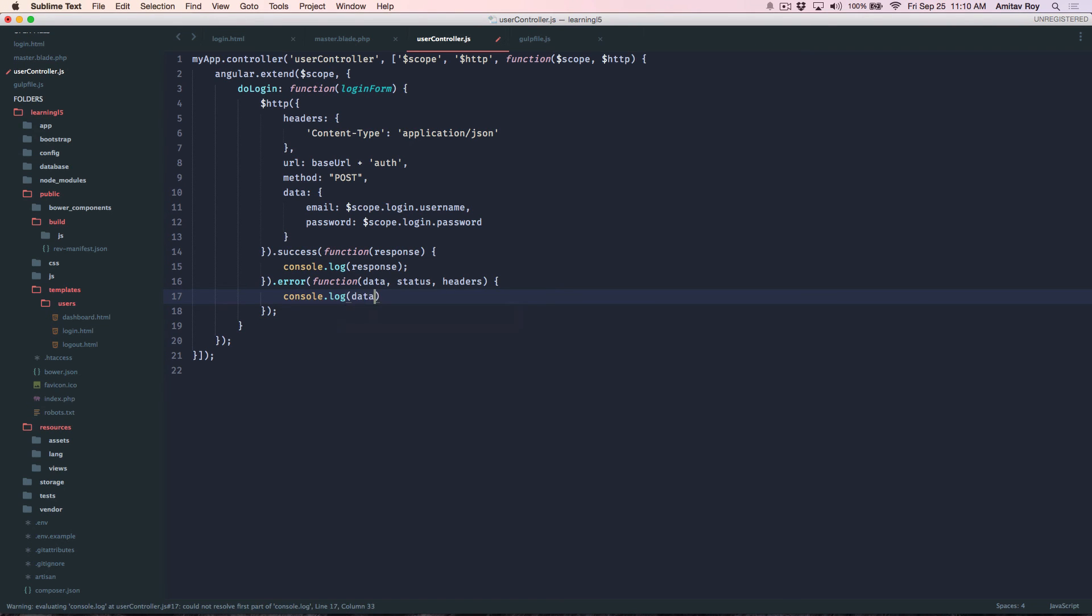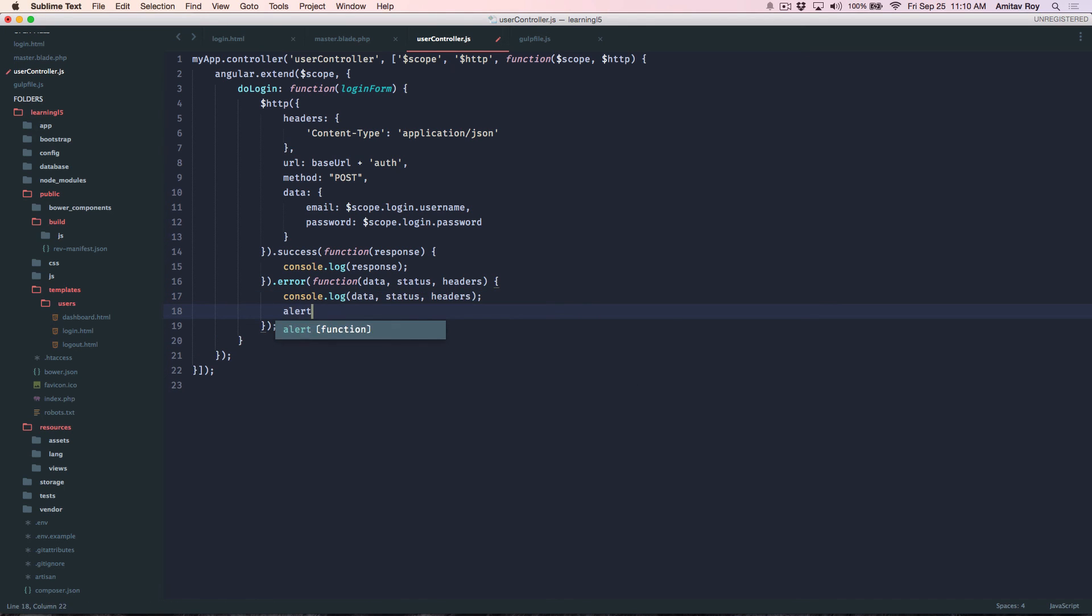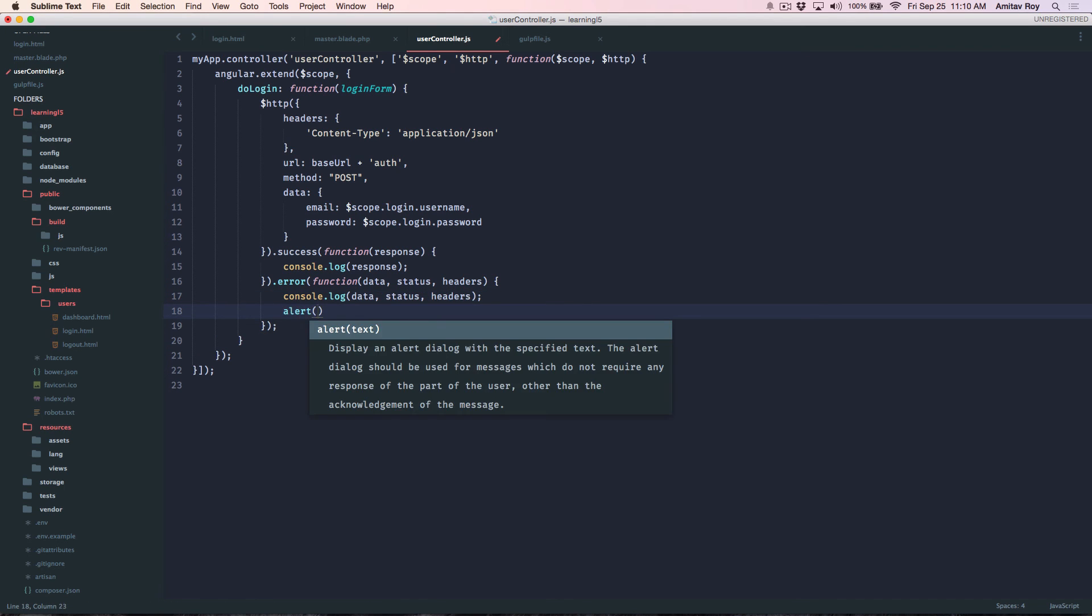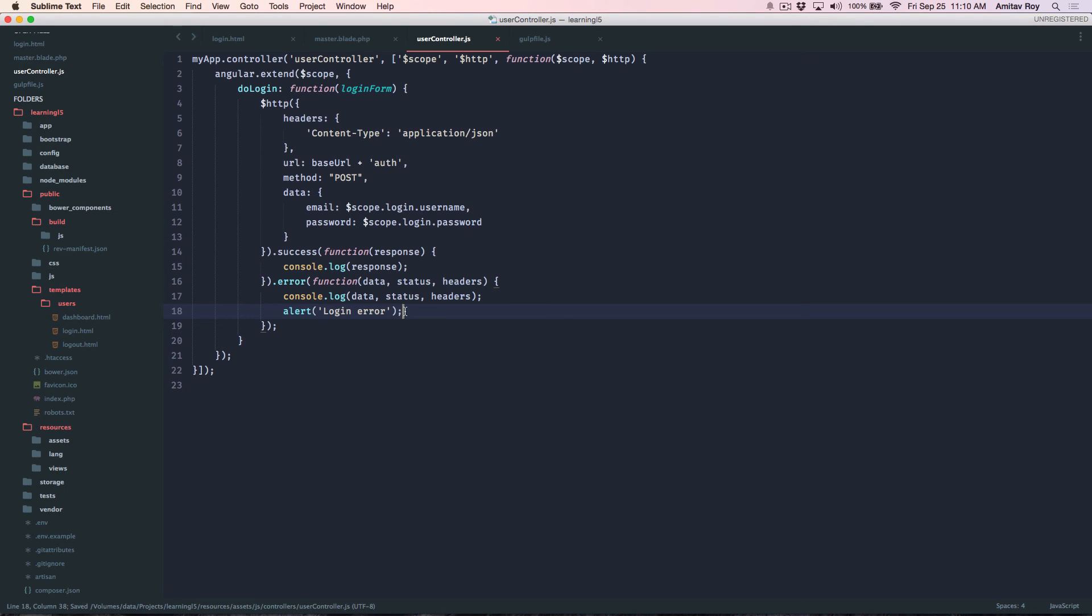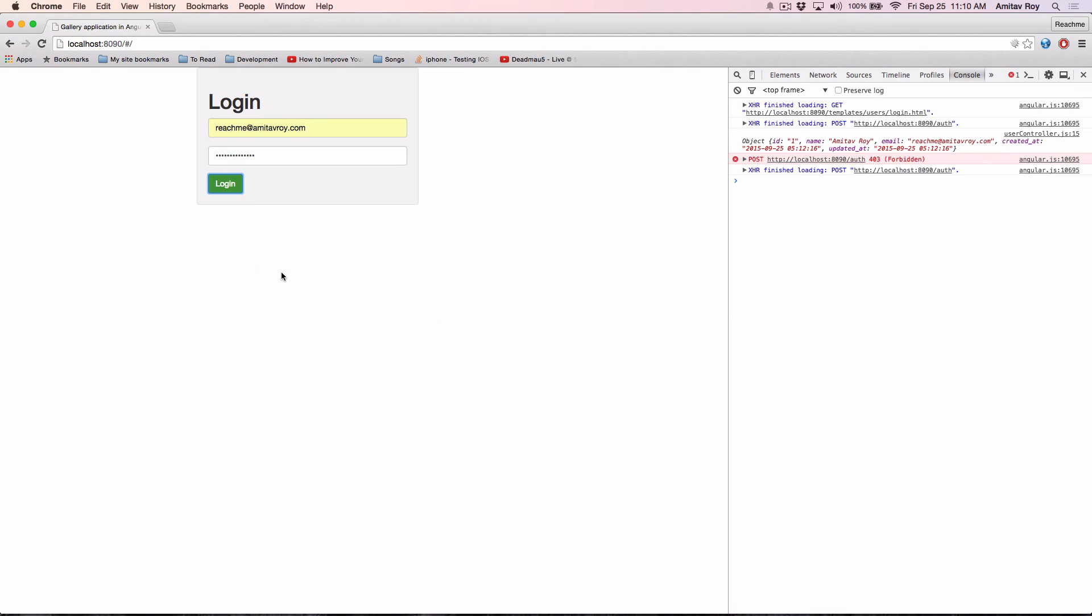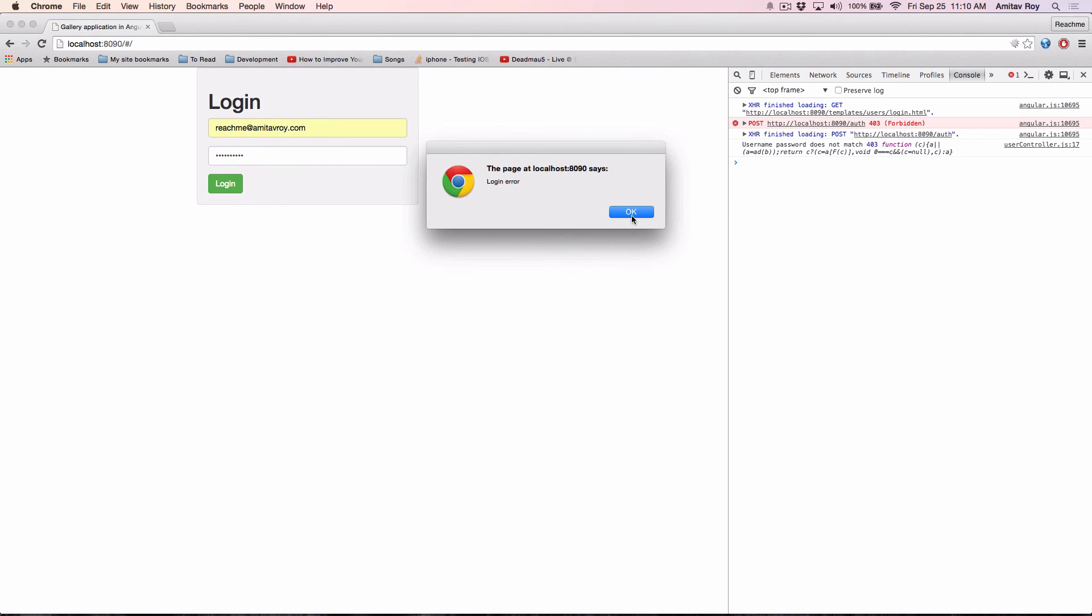Okay and quickly console.log data, status, headers and alert login error. And let me quickly check the response object so that I can append the same error message which is coming from the REST endpoint. Hit refresh, enter me some weird password. Now I'm getting login error and the first thing which is user doesn't match.